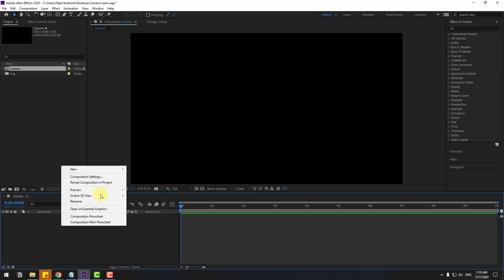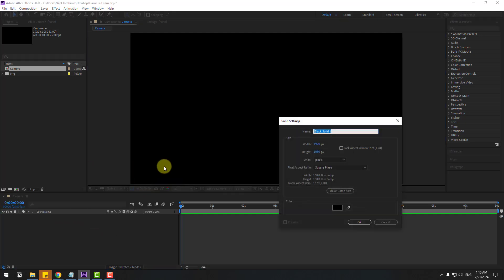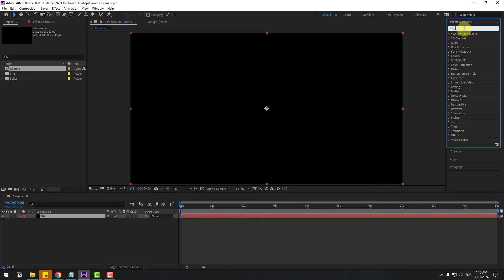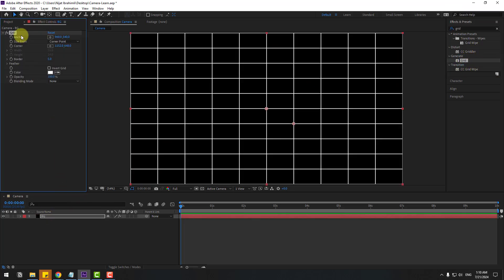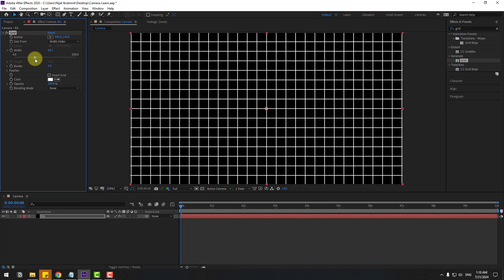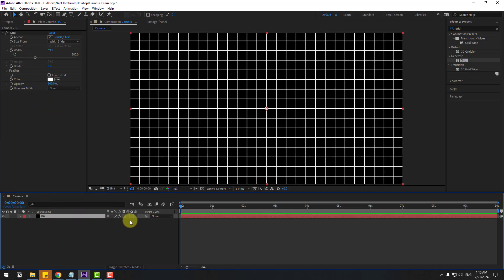For a black background, right-mouse click New and add a Solid layer — add the name 'Background' and click OK. Then go to FX, search for the Grid effect, and select it. Apply it to the background solid layer, then go to Size Form and change the slider like this.